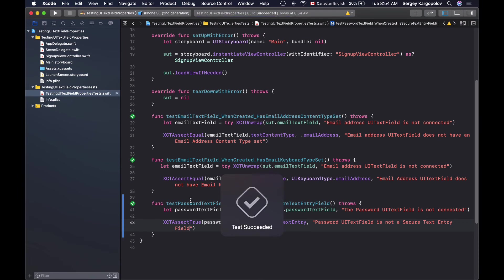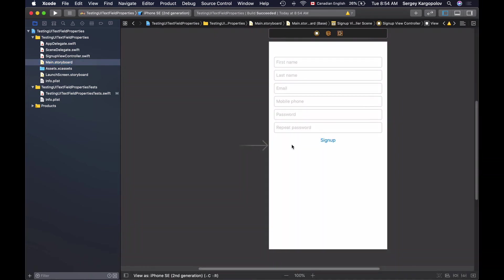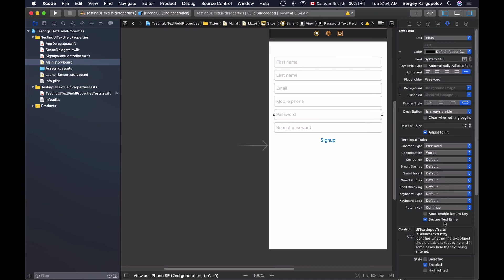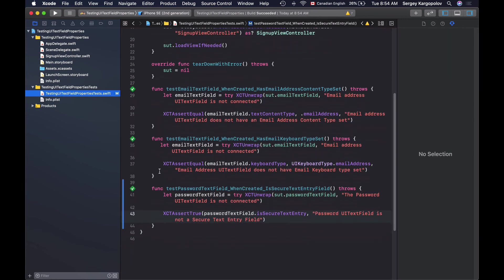As always I will go back to my main storyboard and try to break this test. I will select password text field open up the right side panel and uncheck this secure text entry checkbox.